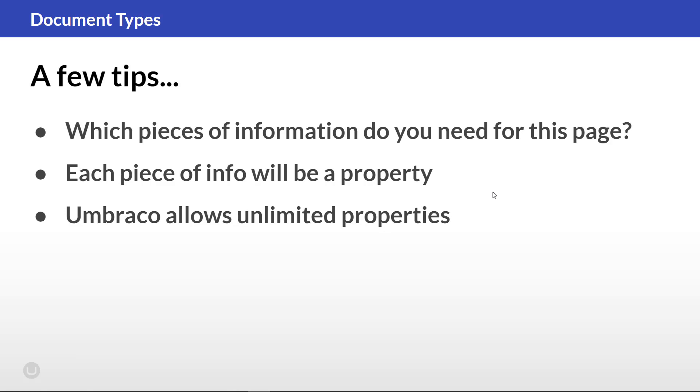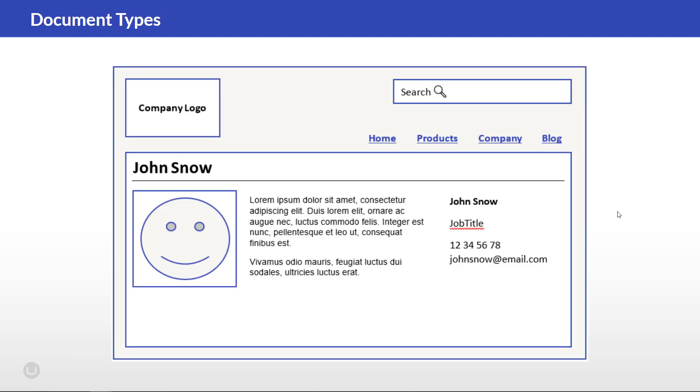Before wrapping up this video, let's do one more example with an employee page. As you can see, we would want to save different kinds of information on that page than we did on the homepage. Here you would most likely want to add a name and a photo, a biography, perhaps even a job description and some contact info as well. So for each of these bits of information, we'd need to add properties fitting the kind of information we'd want to add.